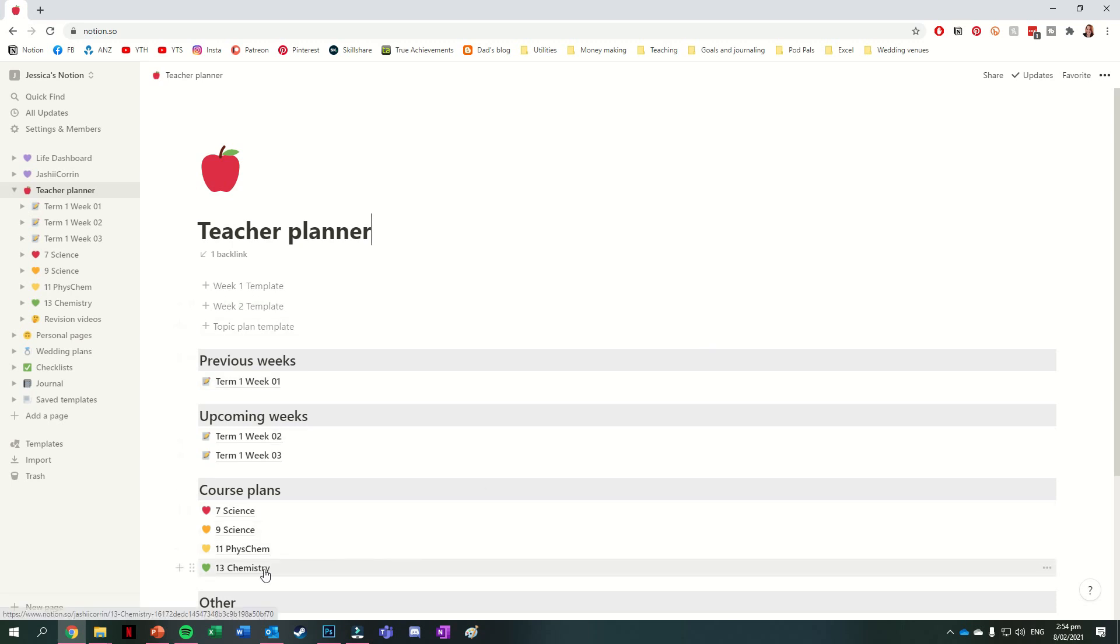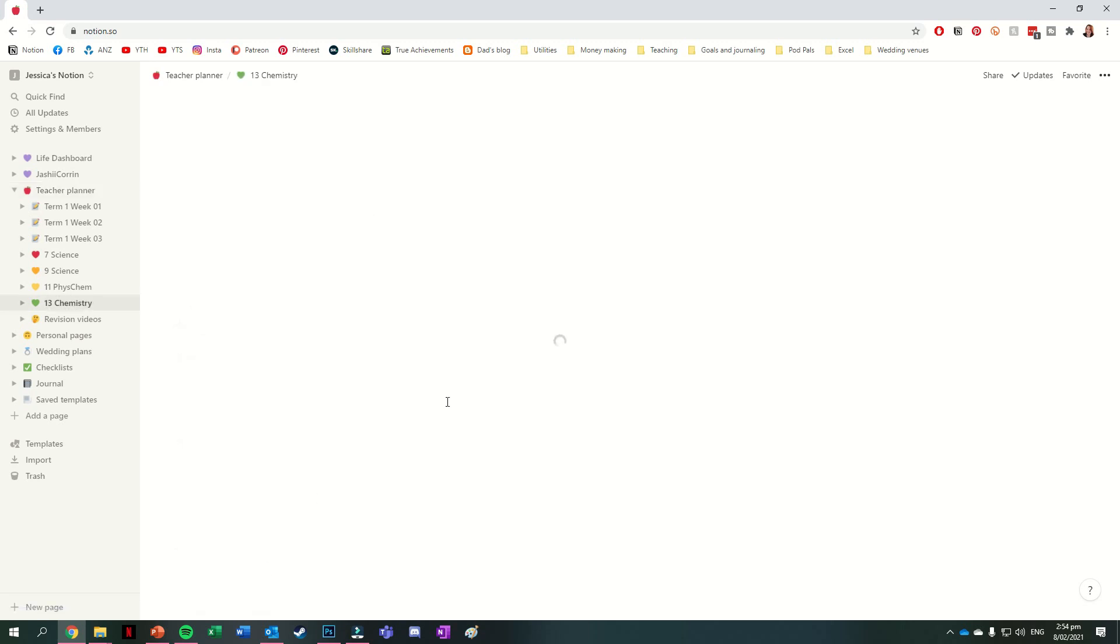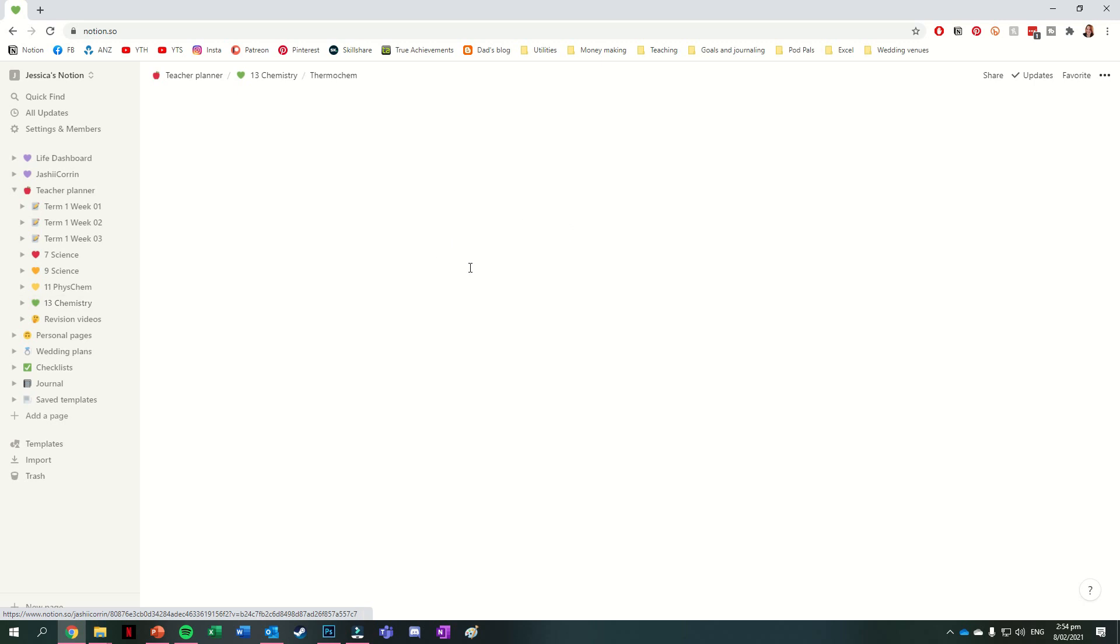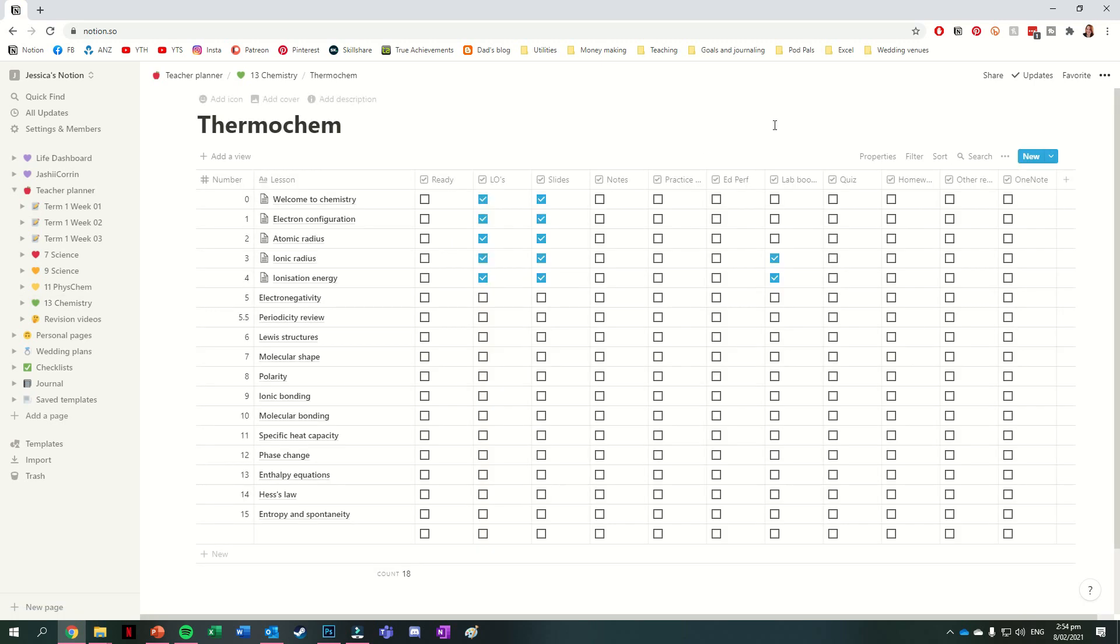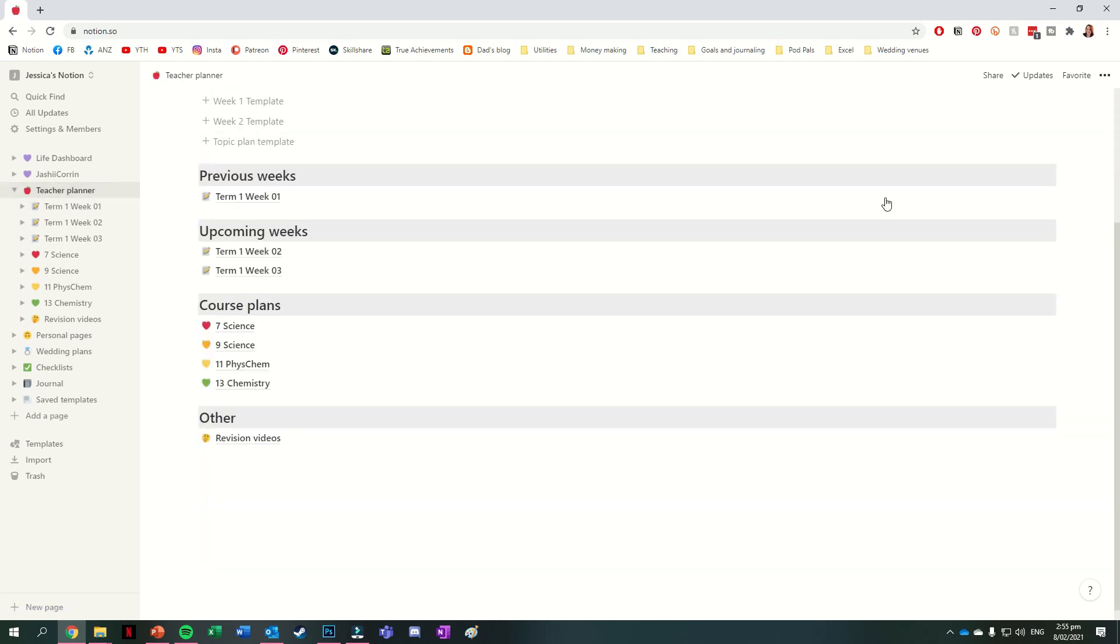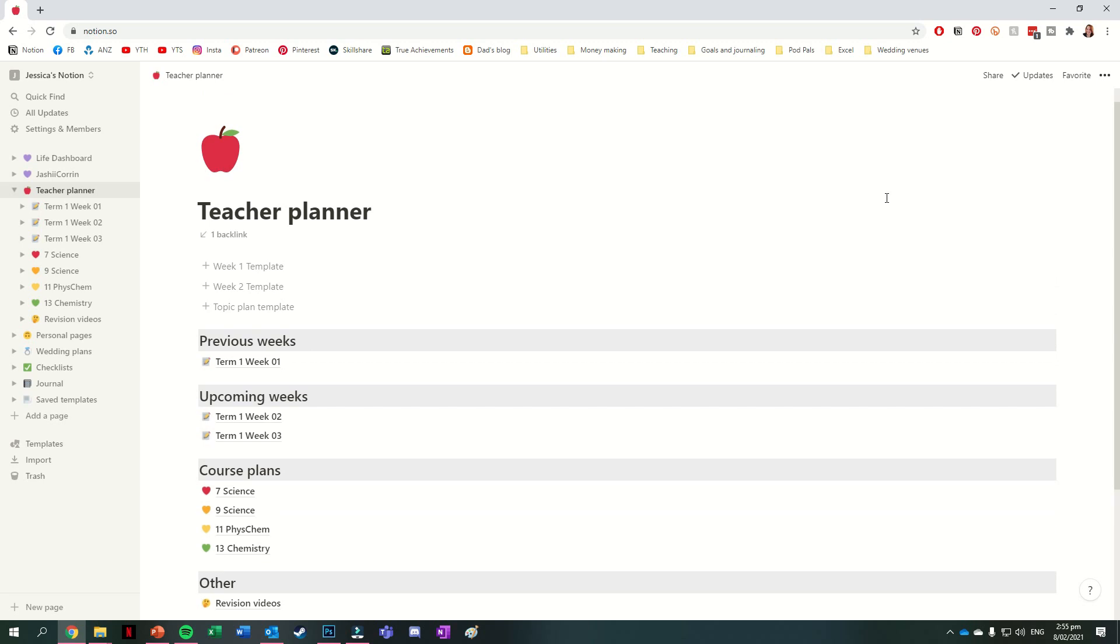Each of my course plan pages just has a separate page for each topic, which is set up again as a database so that I can have a table of all of the things I need to do for each of my lessons. At the bottom of my teacher planner page, I then also have a space for any other teaching-related pages. At the moment, there's just the one, which is all about revision videos.